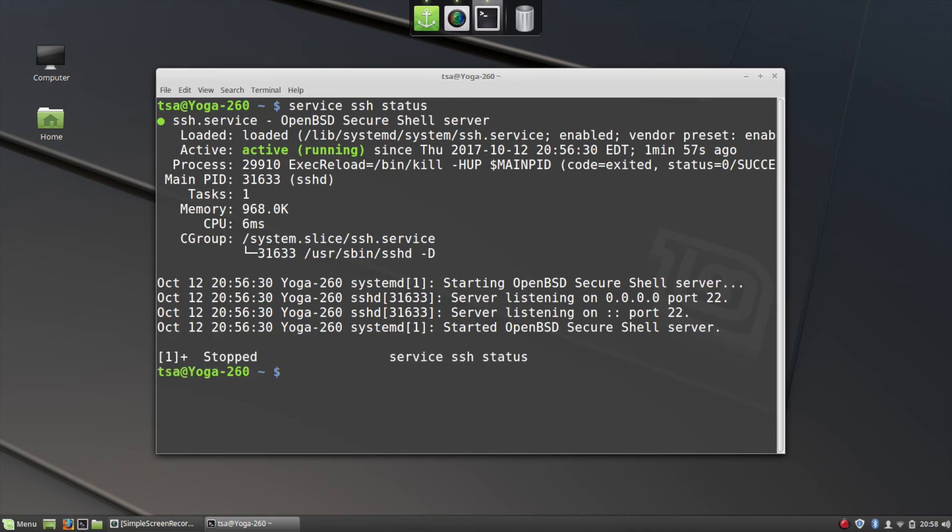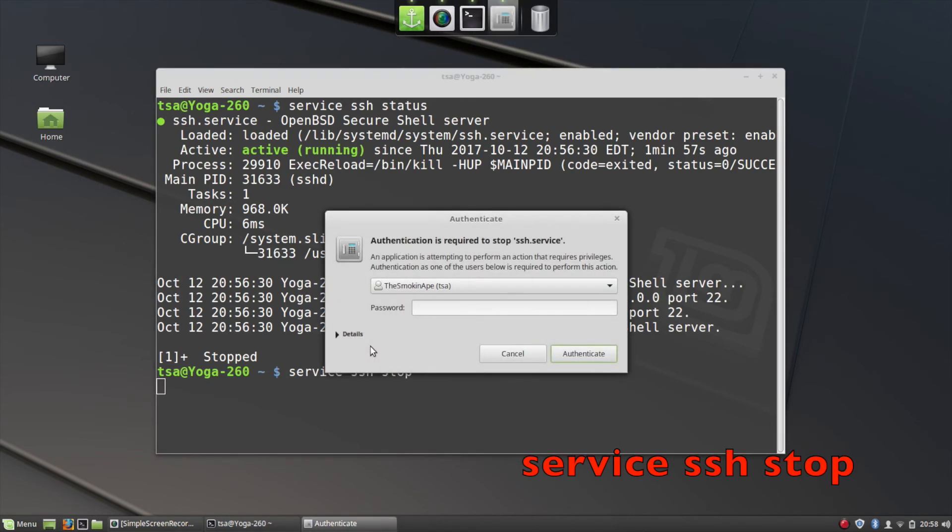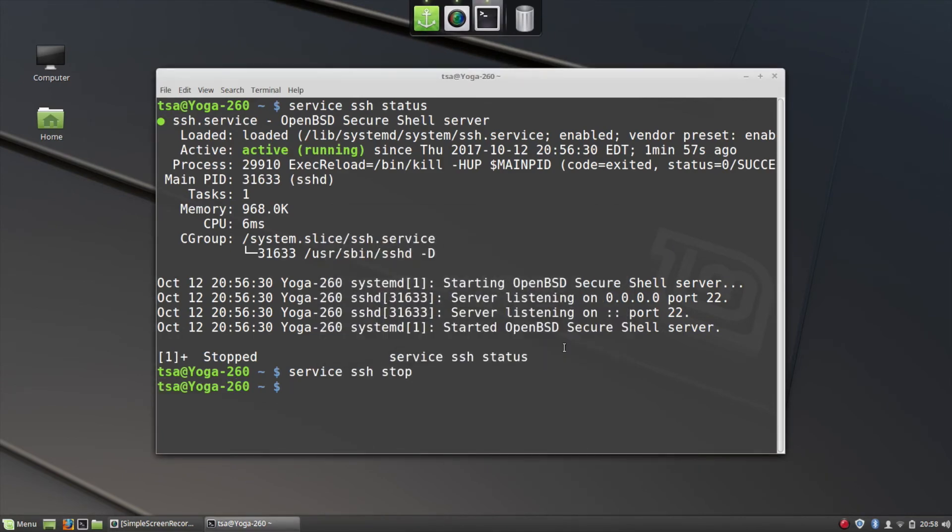Now we're going to stop the service and see if the state changes. So I do service SSH stop. I'm prompted for my password so I type that in. Okay now I believe that the service has stopped.